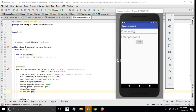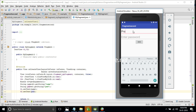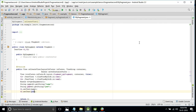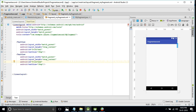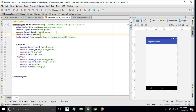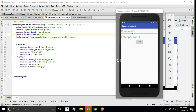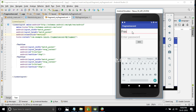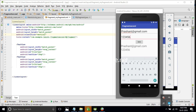Here is the output. We'll enter the mail ID and password, then press the button. There was an error - we need to change the orientation to vertical. After fixing that, we run again, enter the mail ID and password, click Send, and here is the output. Thank you guys for watching.